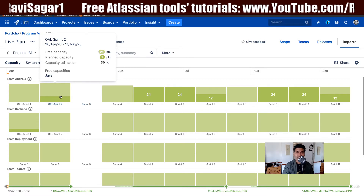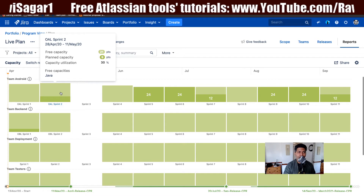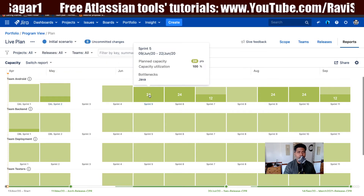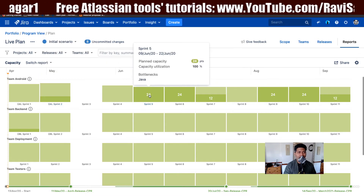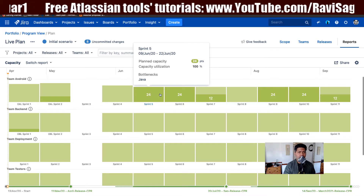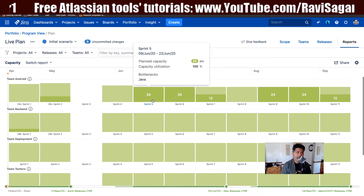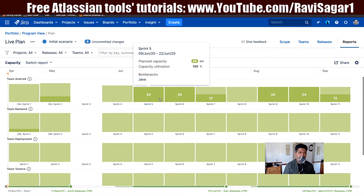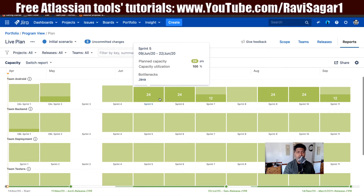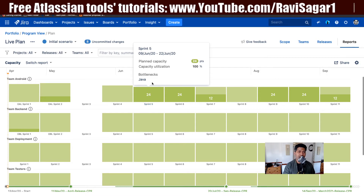The free capacity is 21 points and the planned capacity is only 9 points, so you can clearly do more work if you want for this particular sprint. You have the option to take a look at this for future sprints as well. When you're looking at your teams and sprints, you can also take a look at the bottleneck, which can be really useful.